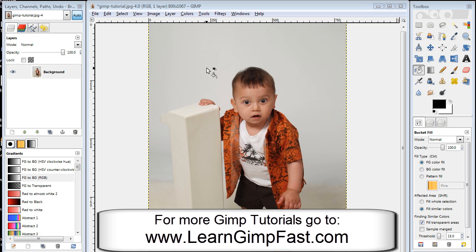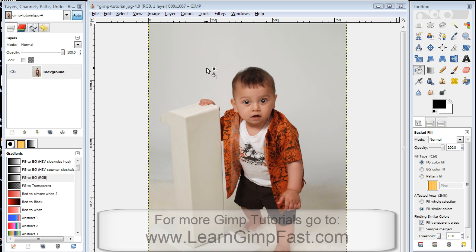Hello and welcome to this GIMP tutorial. In this tutorial, I'm going to show you how to make some fun text balloons for your photos. This is a relatively easy process and I think you're going to enjoy it very much. It makes looking at your photos pretty entertaining. Let's get started.